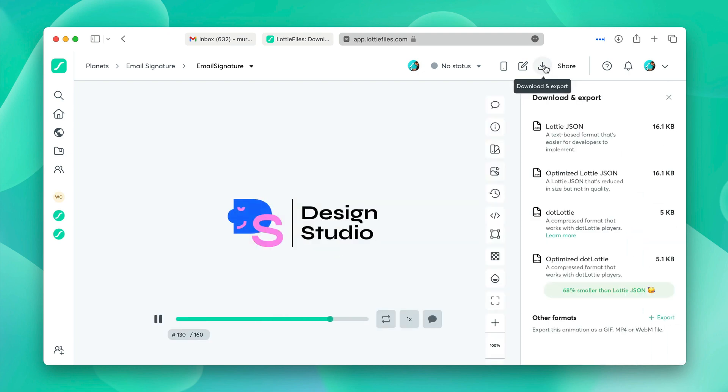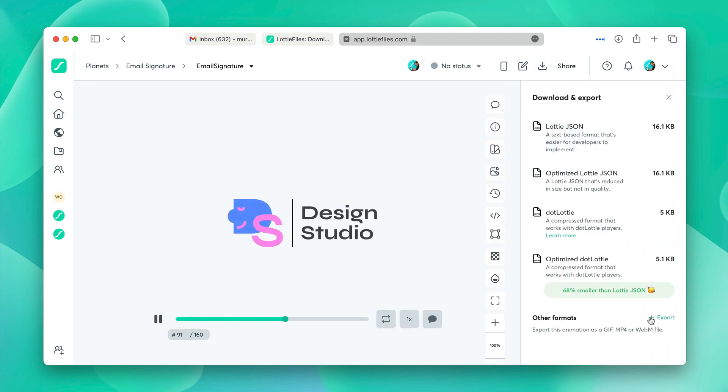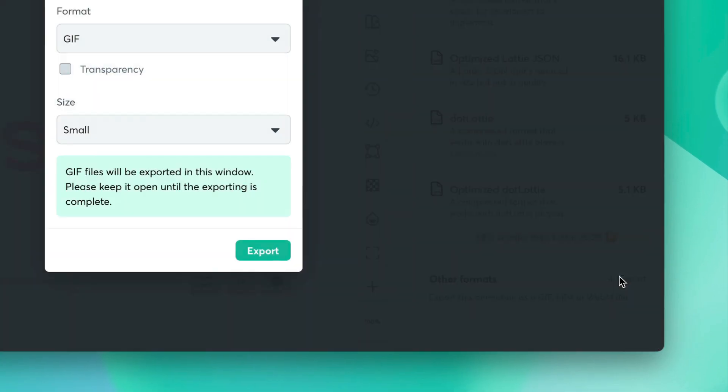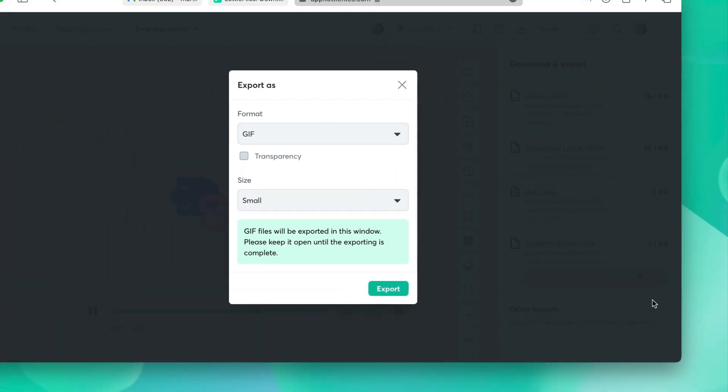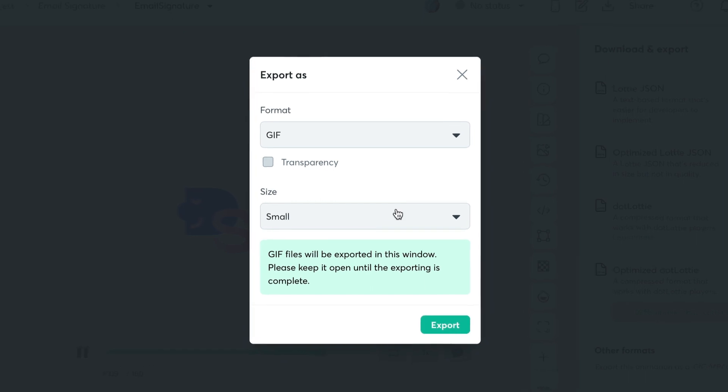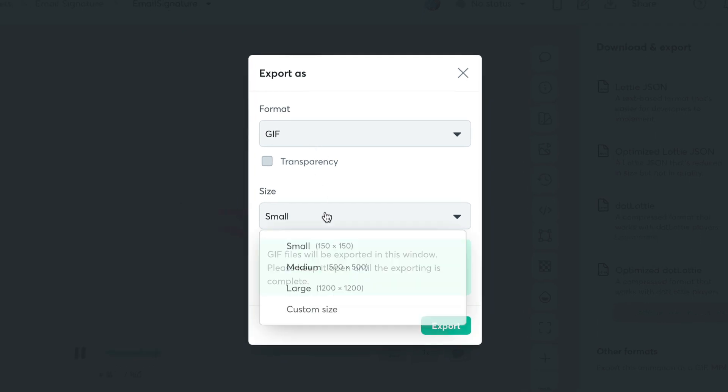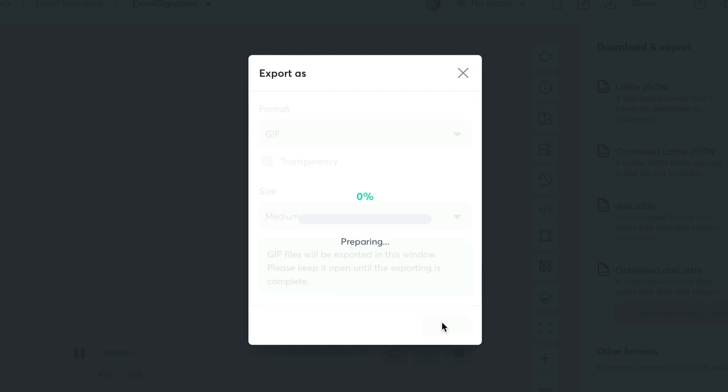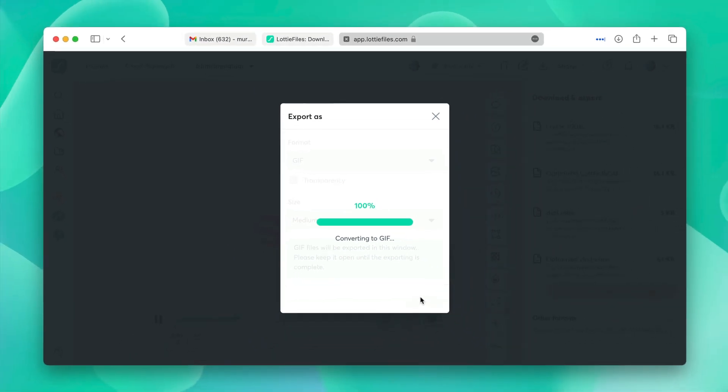We'll click on this button, download and export. This will load up this menu and we'll click on export right over here. From here, we'll download it as a GIF and select the quality to be medium. Click export. This will download the asset.